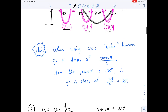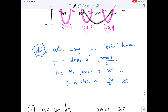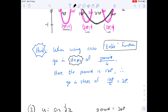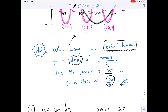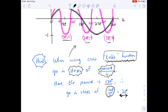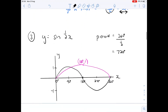A useful hint: when drawing using the table function on your calculator, the question is what step size to use. If you go up in 90s for this graph it would never show the critical values. The trick is: whatever the period of the graph is — in this case 120 — divide it by 4, giving 30 degrees. So in the table function, go up in steps of period divided by 4. That gives you all the crucial critical points you need.